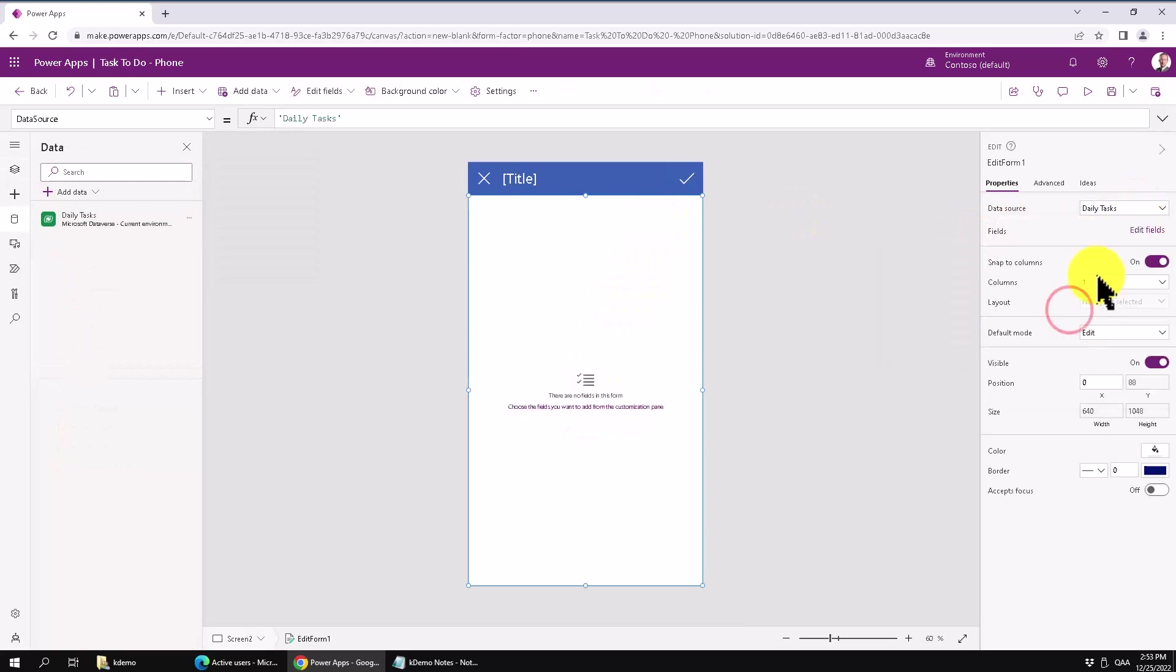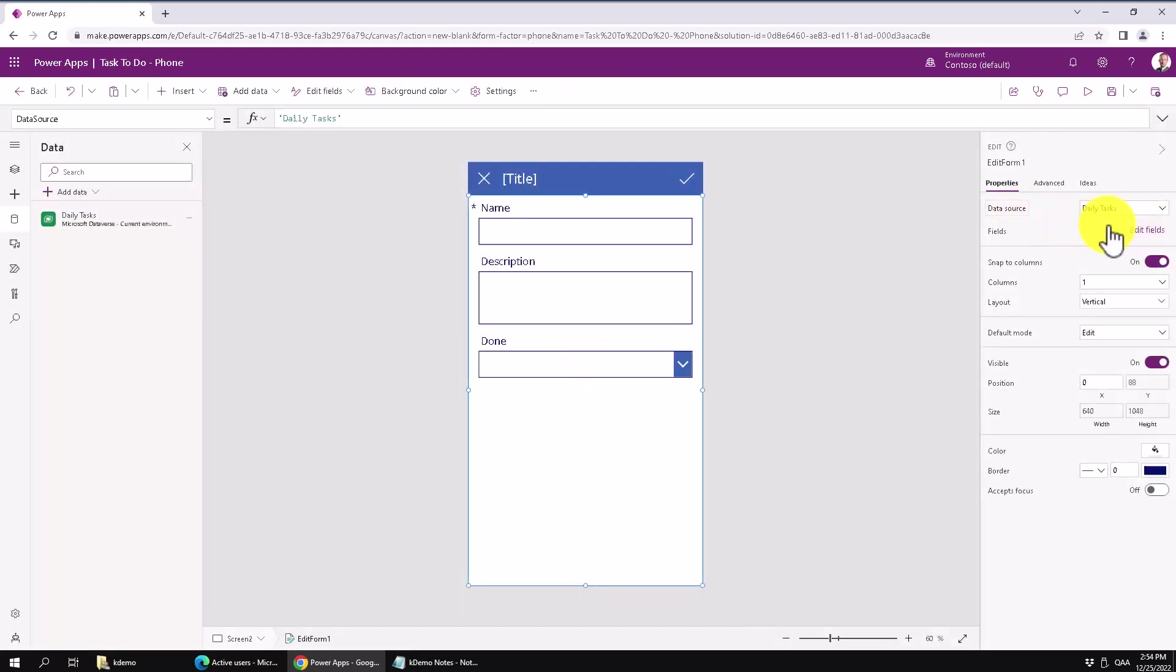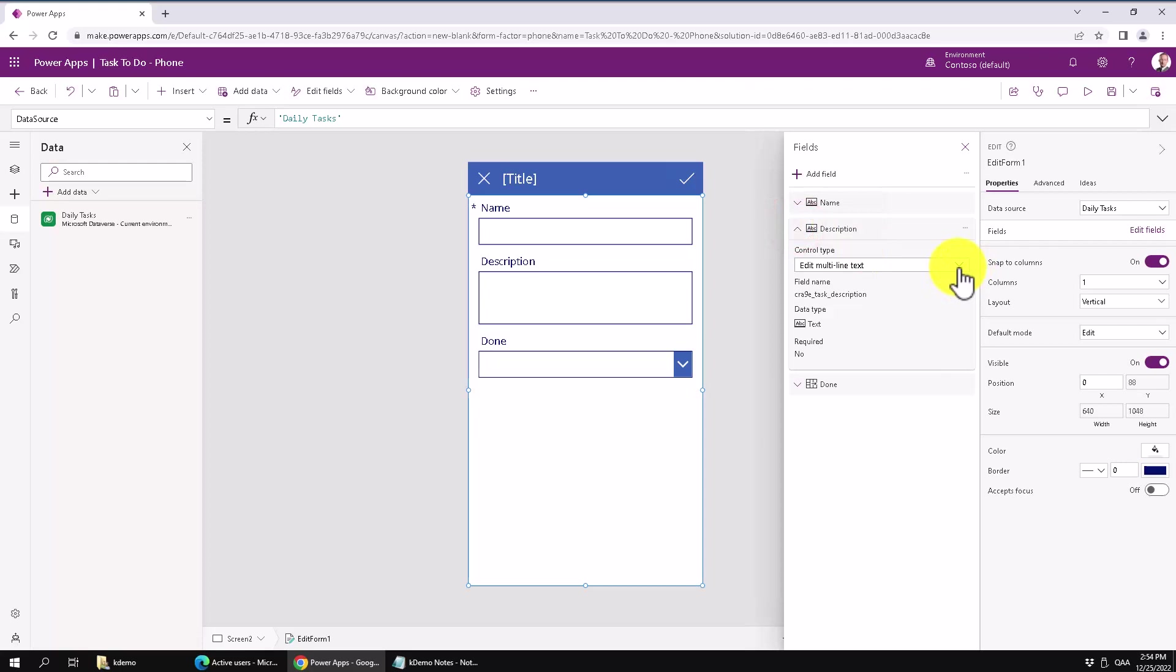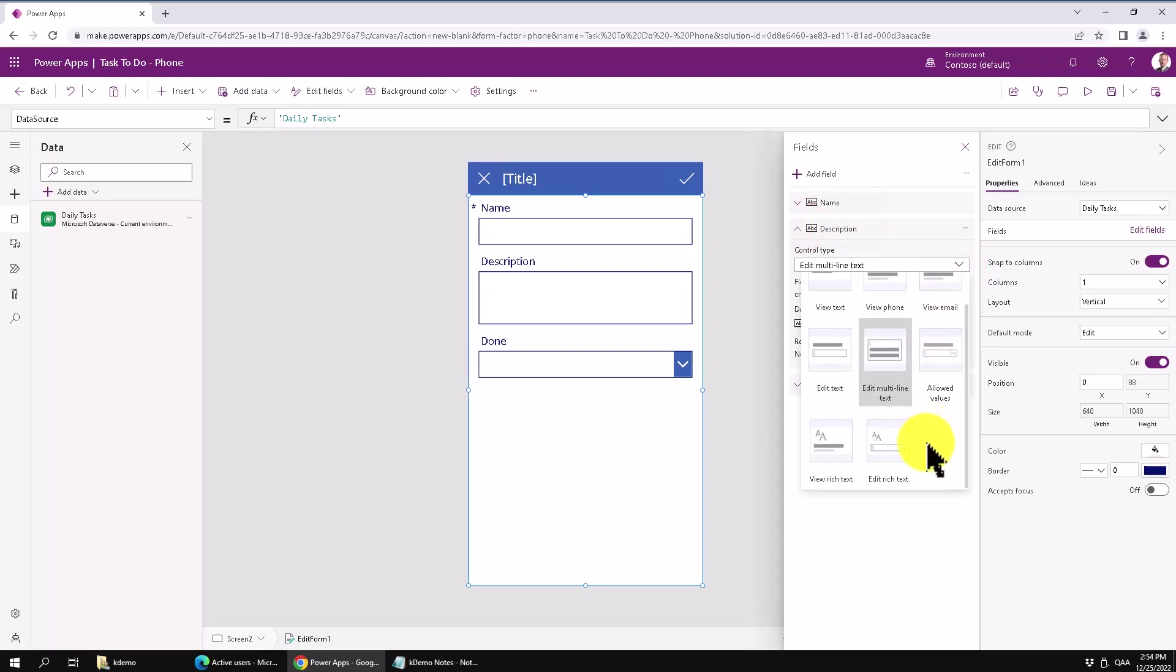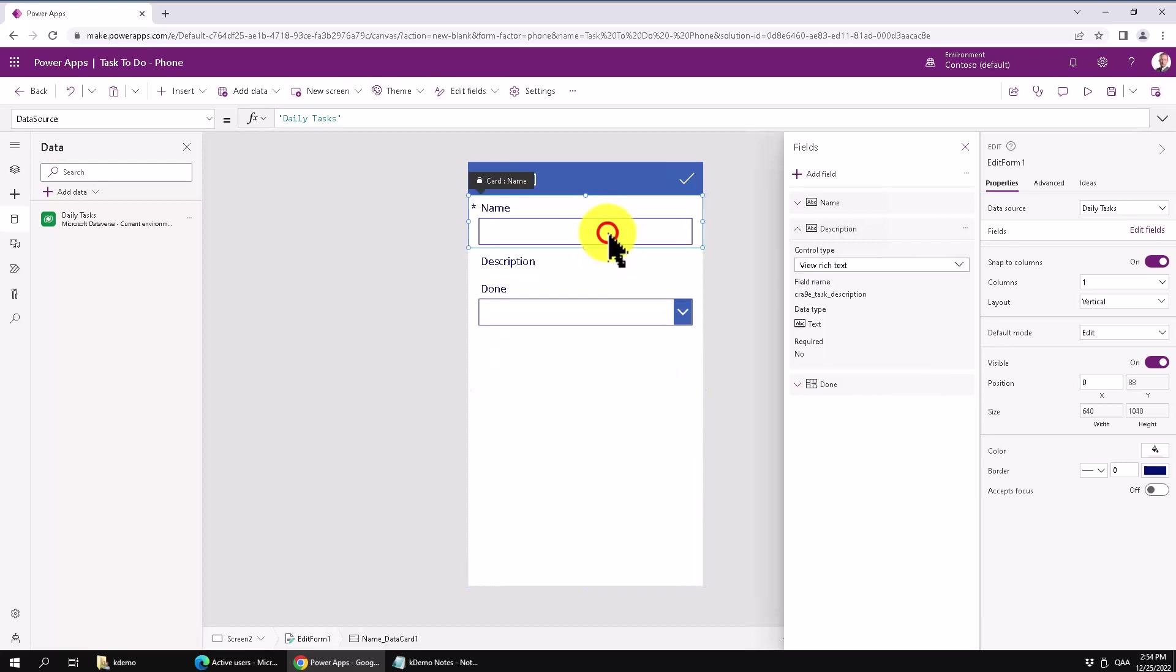And it shows up the same fields there. The name, description and done. That's perfect. Let's just make sure that these are displayed in the correct way that we want them to. I'm going to edit the fields there and see that the description. It's a multi-line text, but that's not what we want. We want to be view rich text because we don't want people to modify the stuff here.